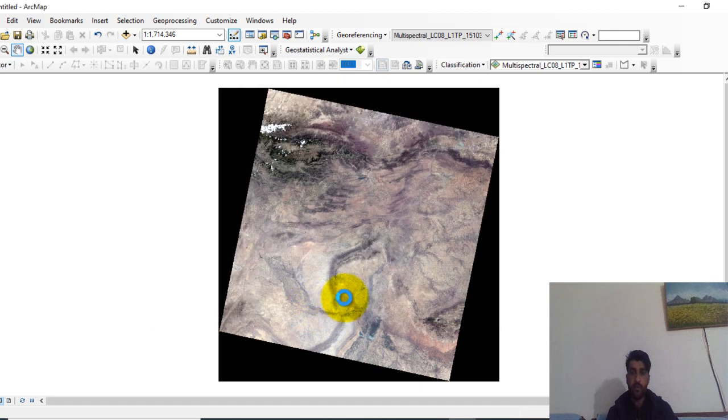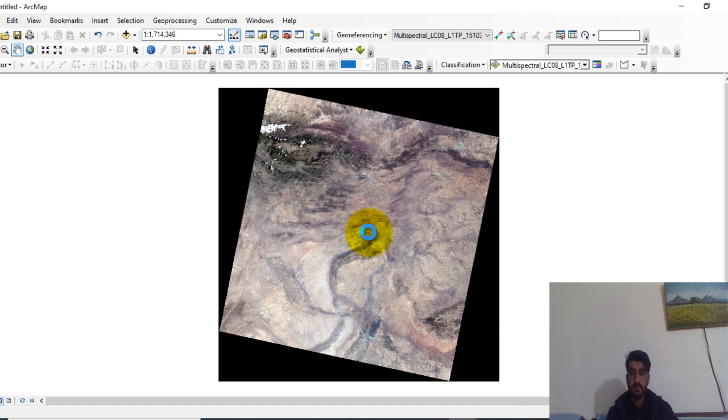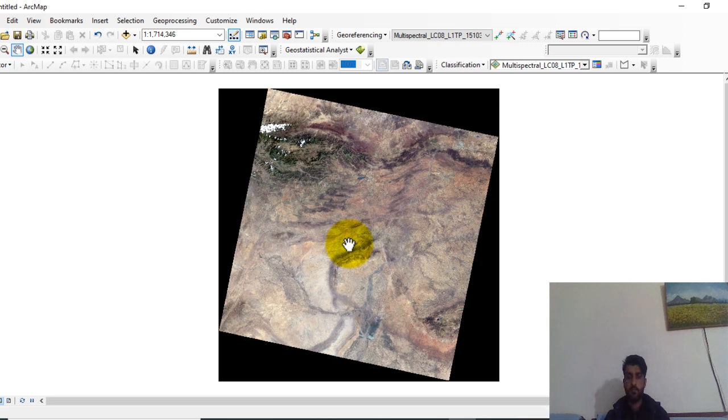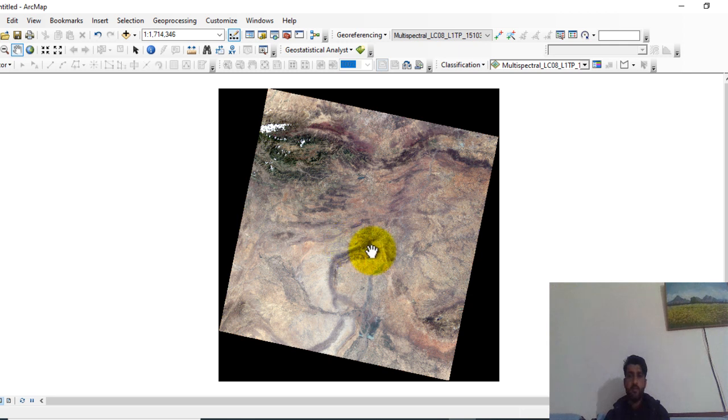Now wait for the processing. Here you can see that the pan sharpen is processing. Now the processing is done.